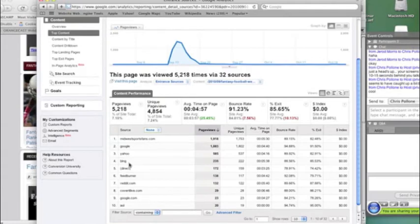And so what we would expect, then, is a decently high bounce rate, because people are coming. They're coming for something very specific, and then they're moving on to something else, which is fine. They're coming for this week two information.